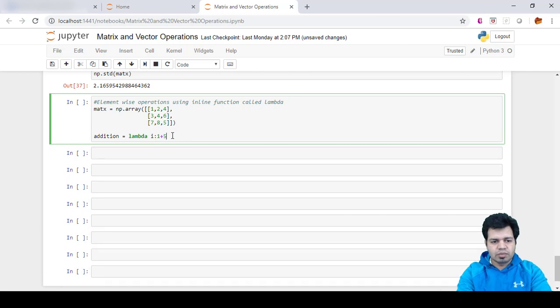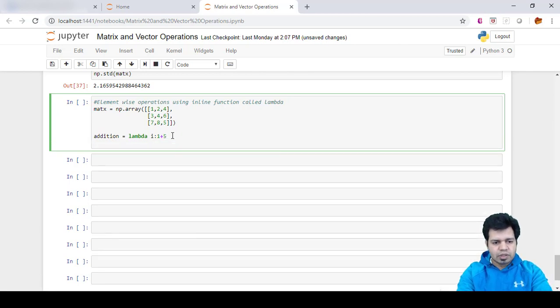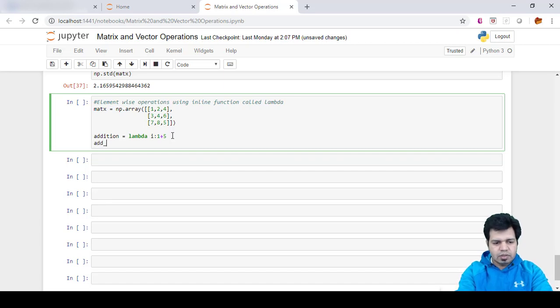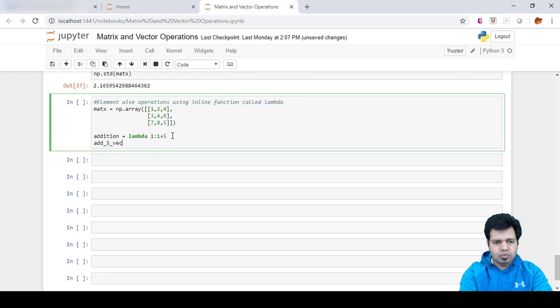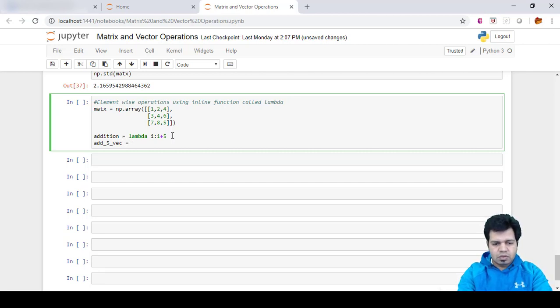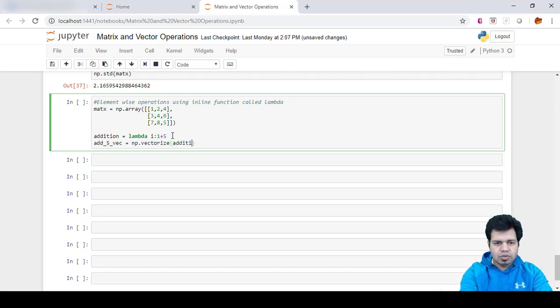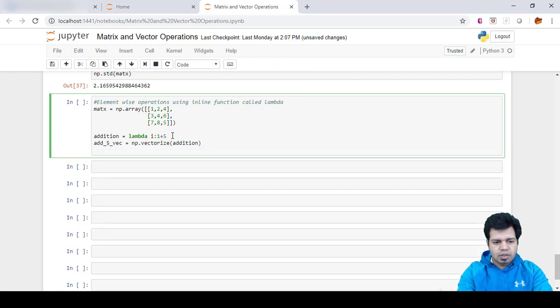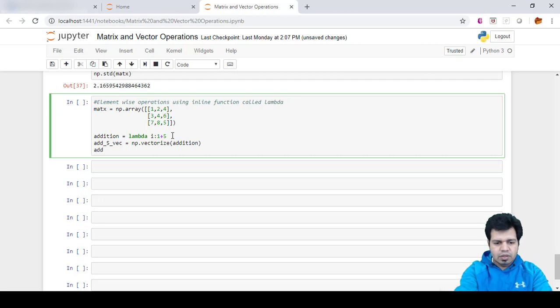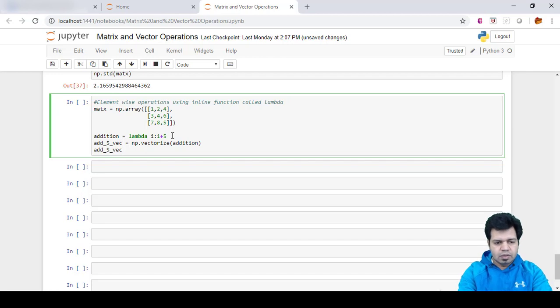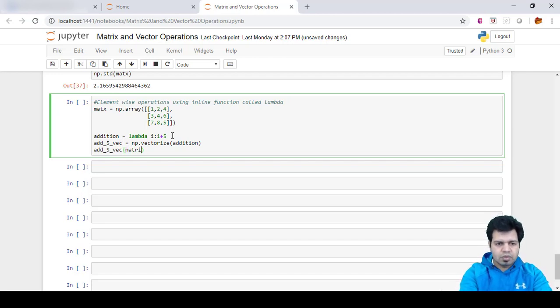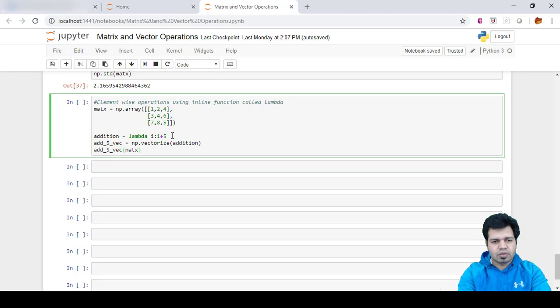Then we will create a vectorized function and name it as add_five_to_vector using np.vectorize and then addition. Let's apply inline function to each element of the matrix: add_five_vector and then the matrix name.